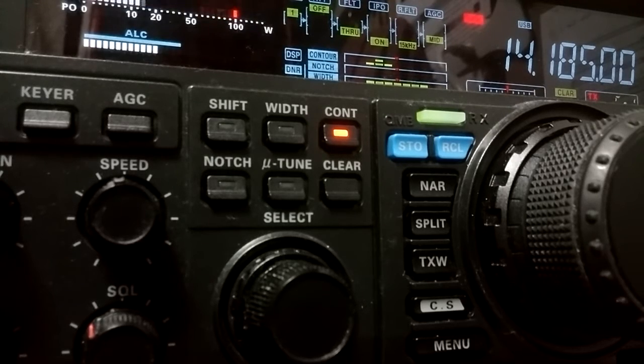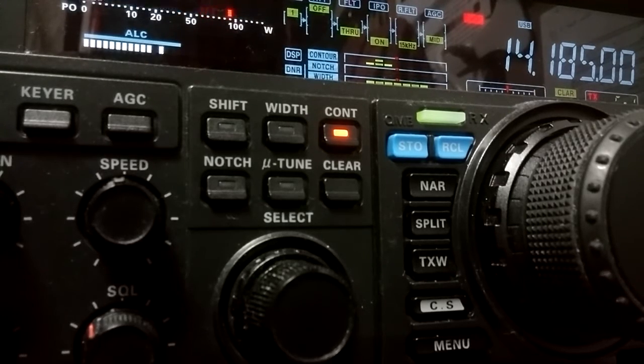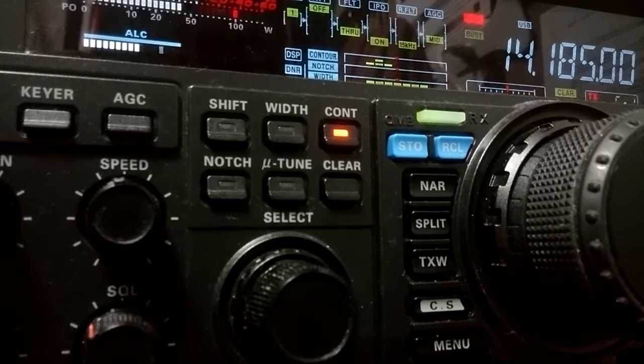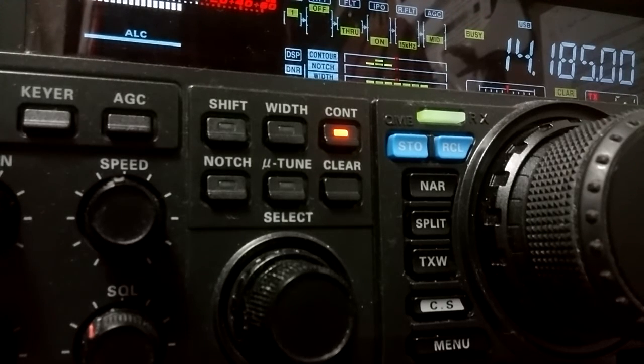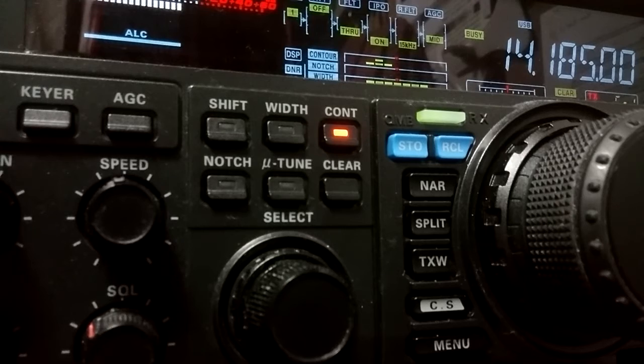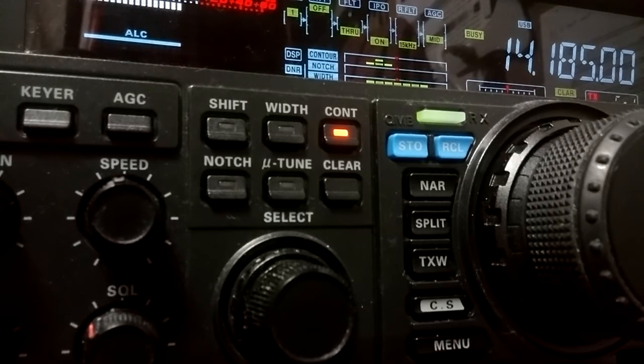Okay, W6CCP from HL1ZIX. 73s, have a great night. Bye-bye.